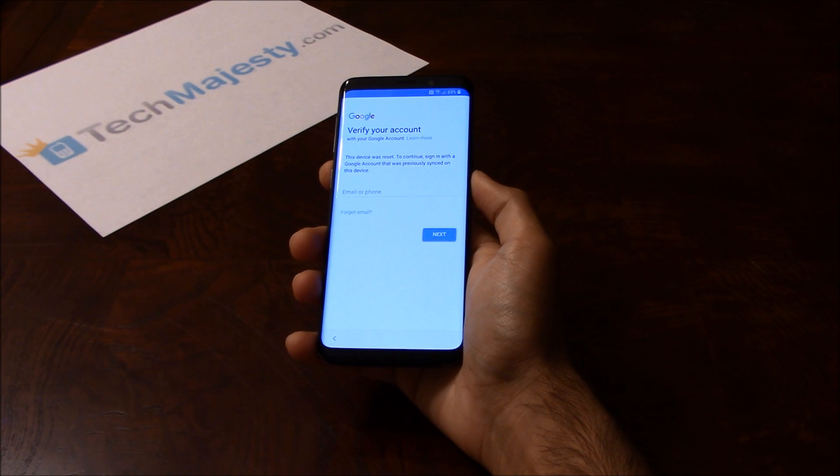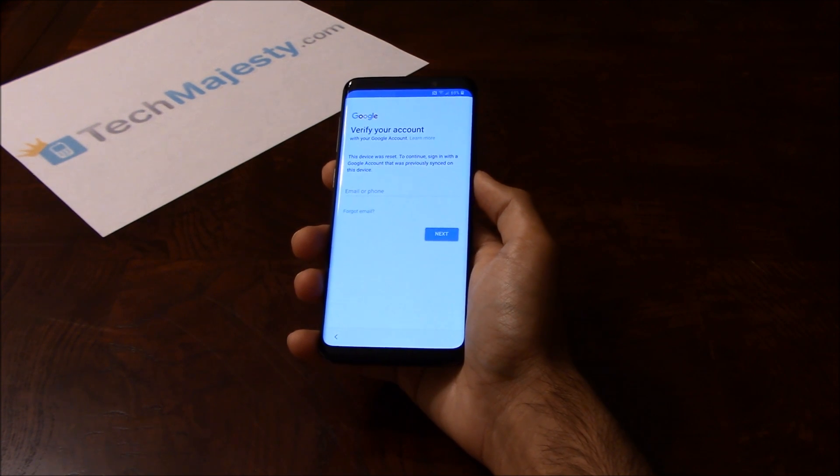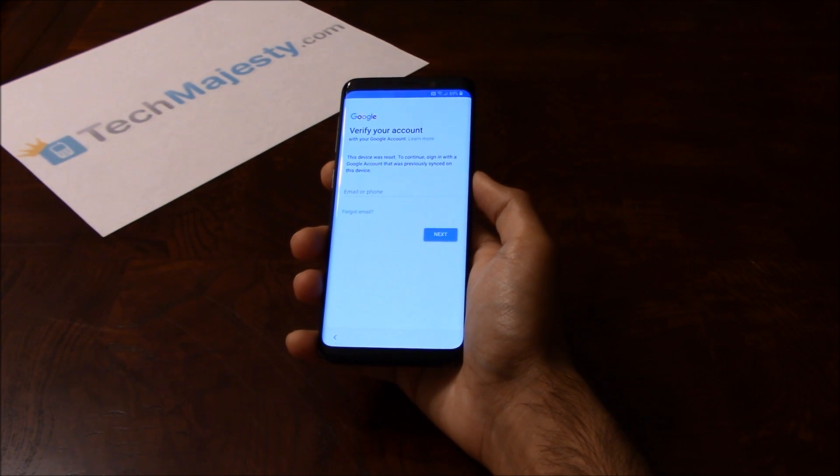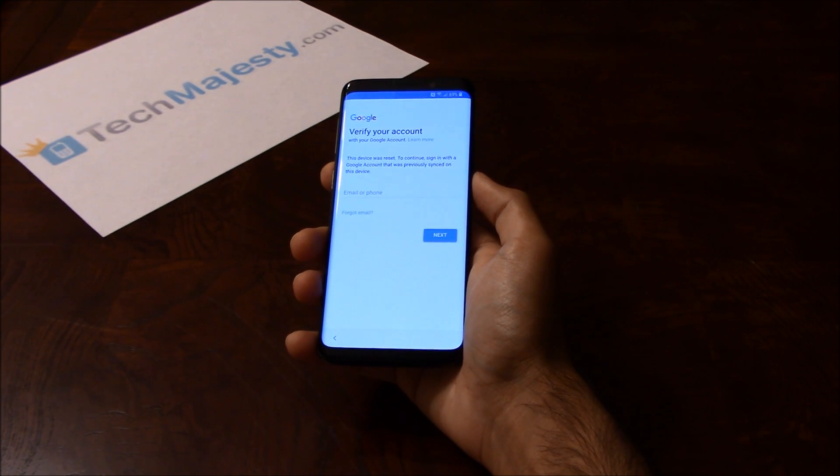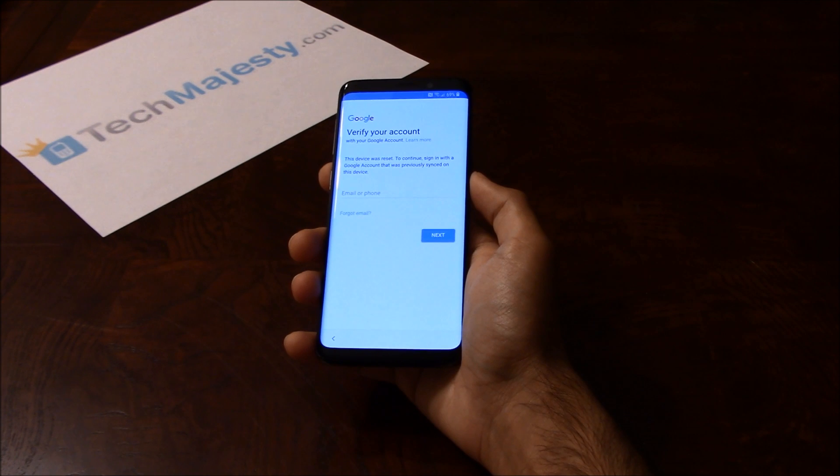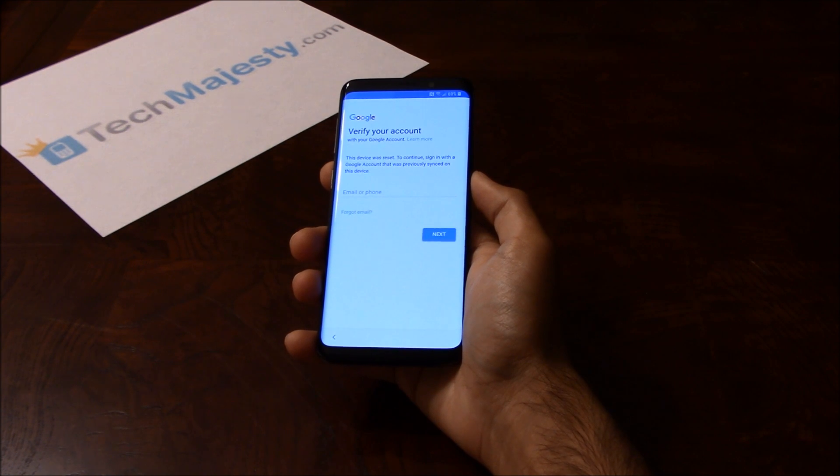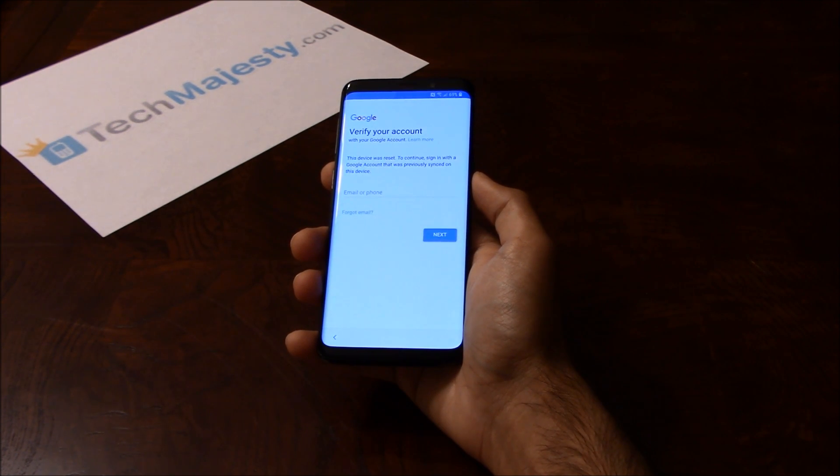As you can see, the phone is FRP locked and is asking for the Google account associated with the phone. To remove the FRP lock you will need a Windows computer and a USB cable.